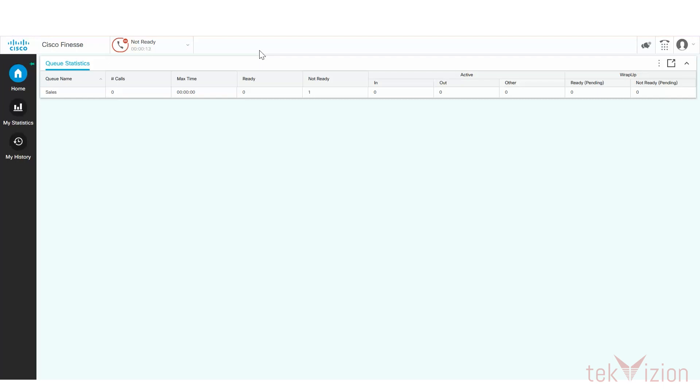How can I help you today? You can check your account balances, transfer funds, or open a new account.